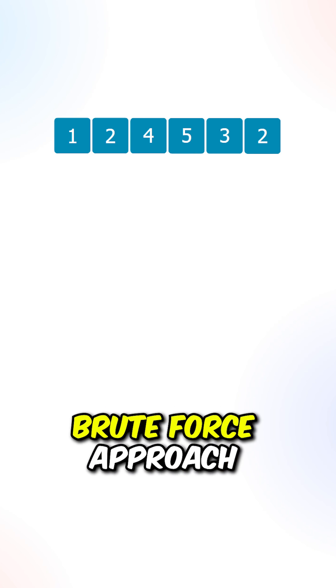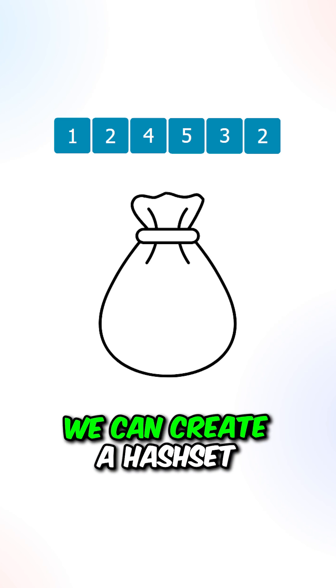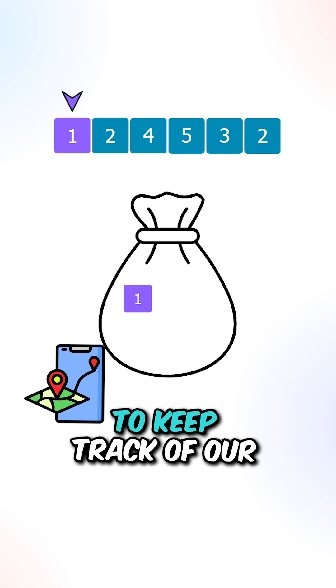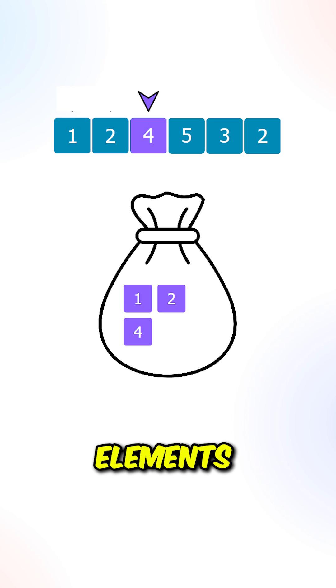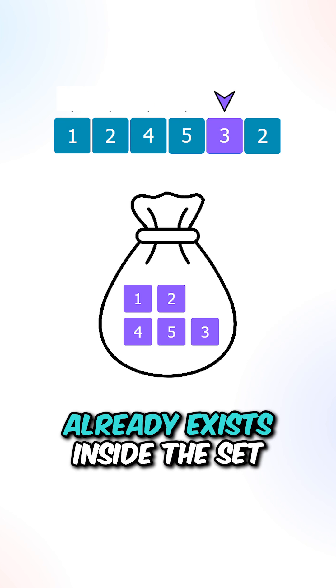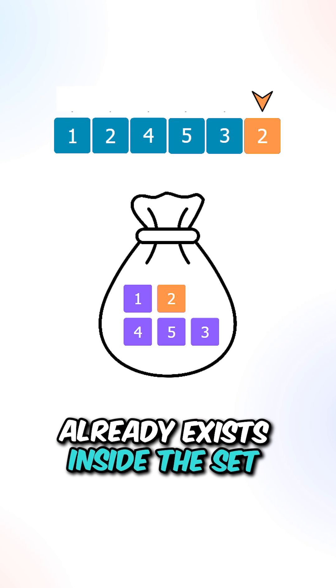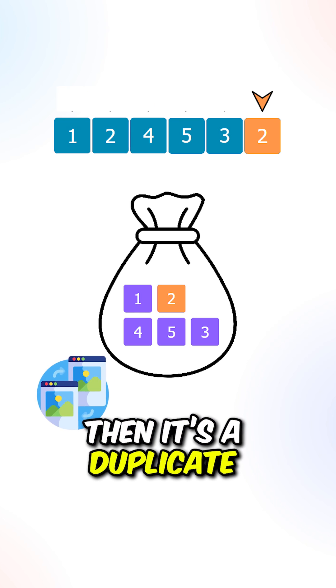Let's first go over the brute force approach. We can create a hash set to keep track of our elements. If an element already exists inside the set, then it's a duplicate number.